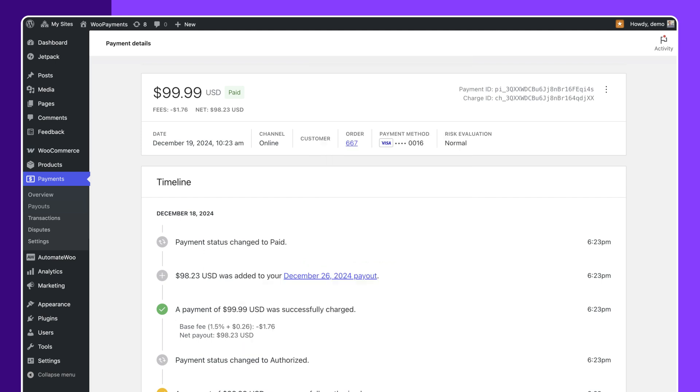I'll also show you how to configure your checkout page, link cart and account pages, and make sure your customers have a smooth checkout experience.